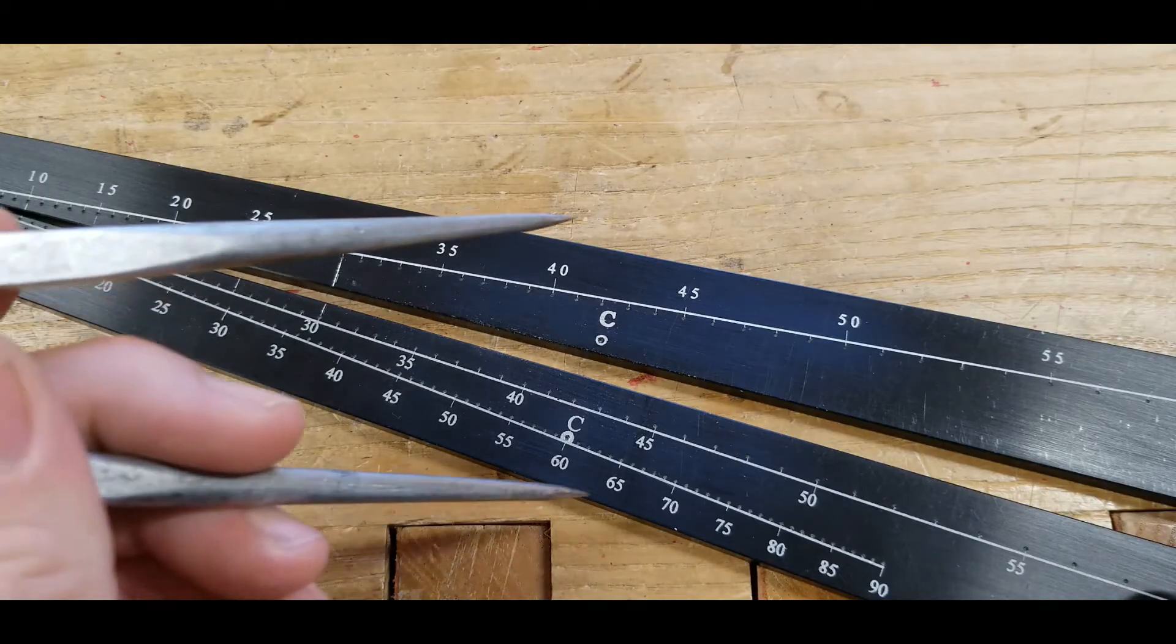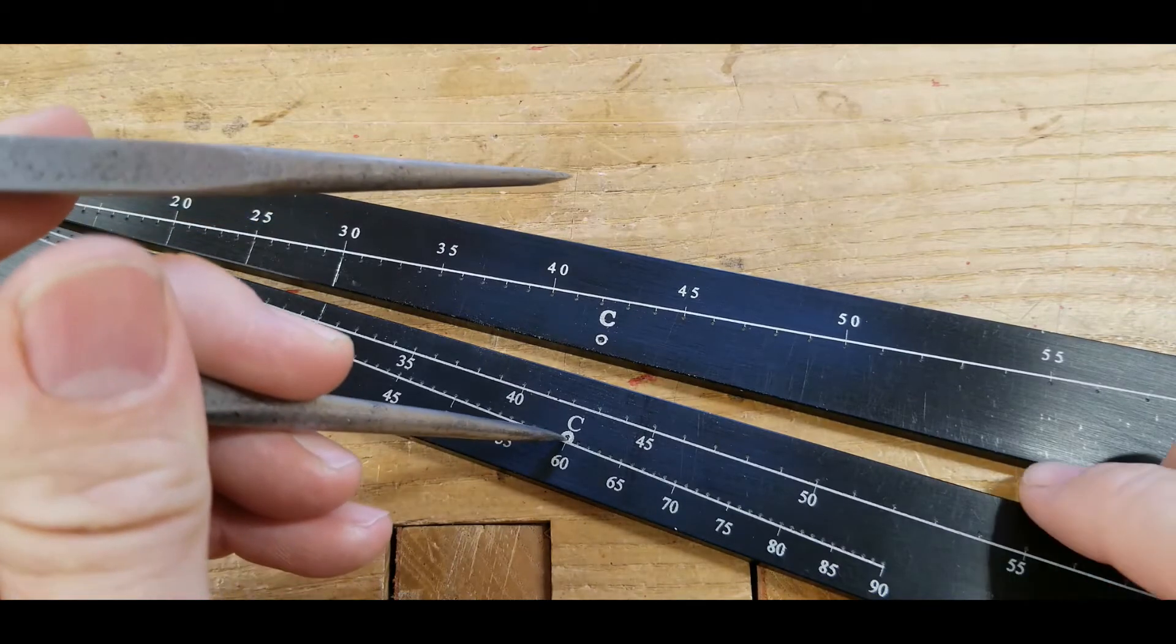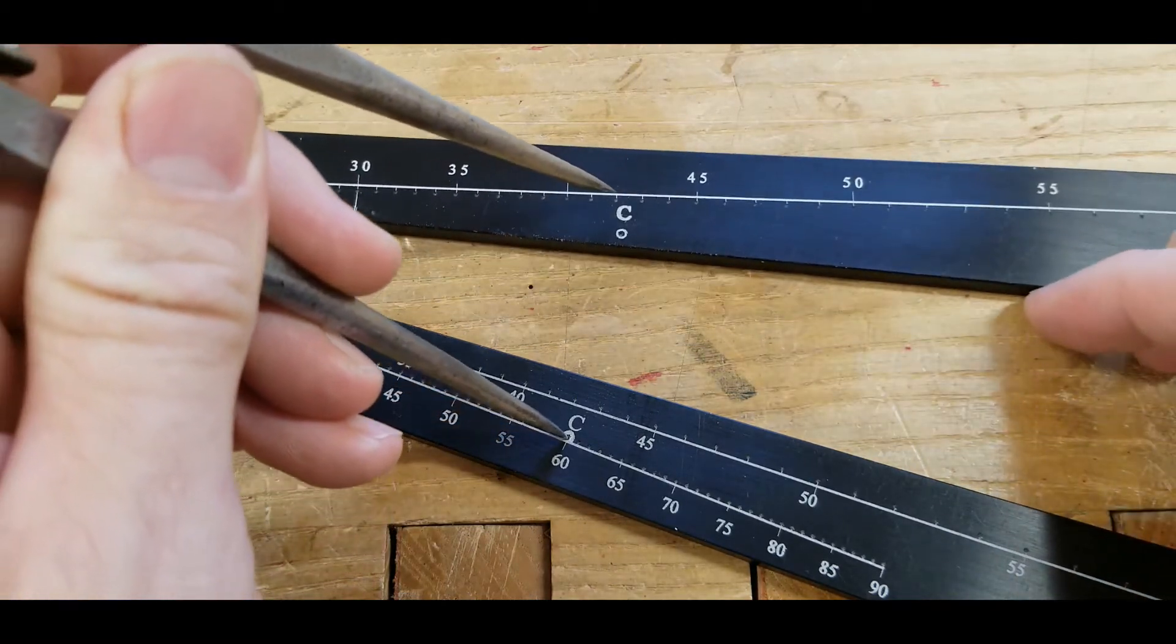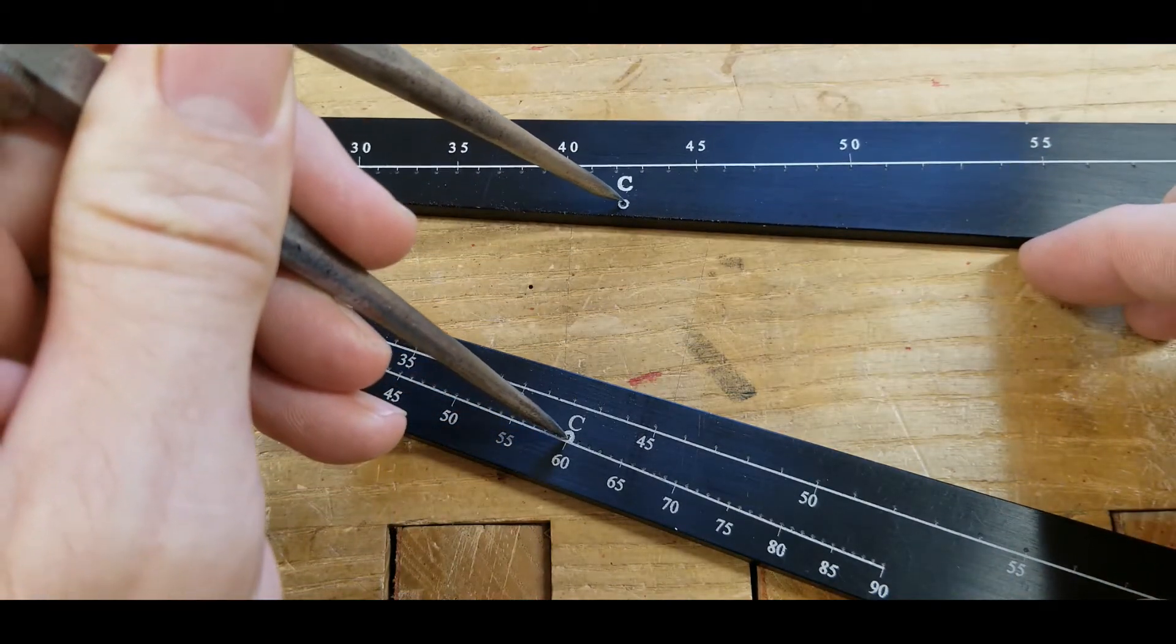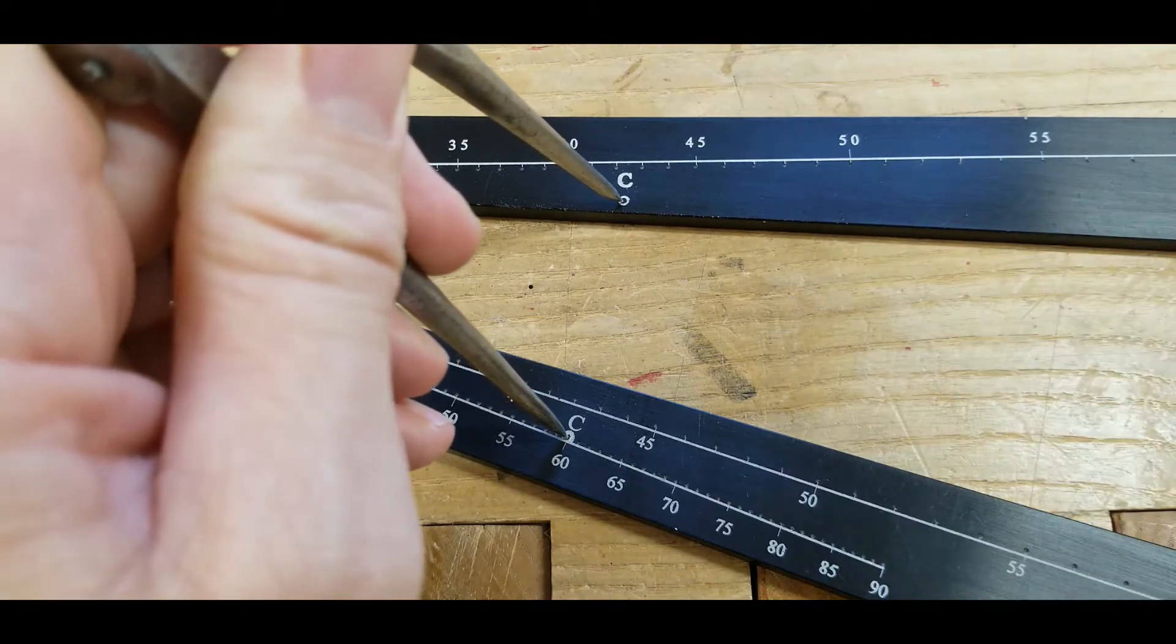The next thing we'll do is set our dividers in the little bullseye holes next to the C's and open the sector up until the divider drops into the holes.